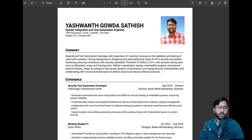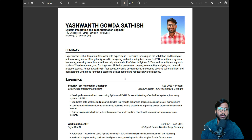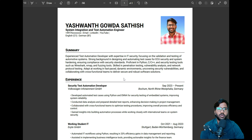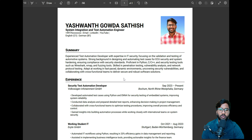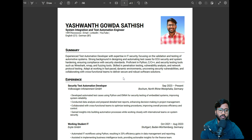If you are new to my channel, don't forget to hit the like, share, and subscribe button. If your friend or anyone in your close circle wants to pursue their masters in Germany, don't forget to share my YouTube channel. Now let me show you my CV, which I usually use for job applications.